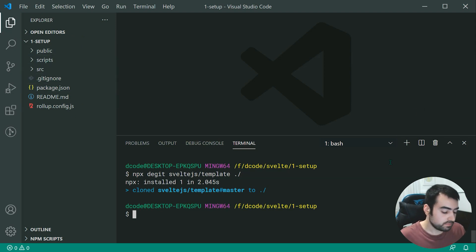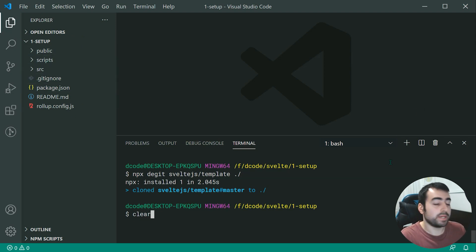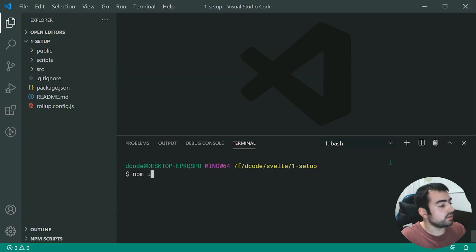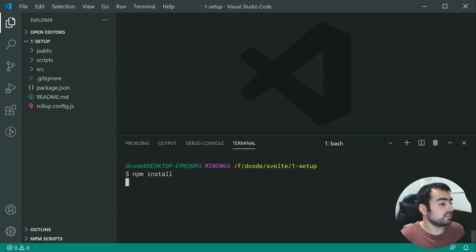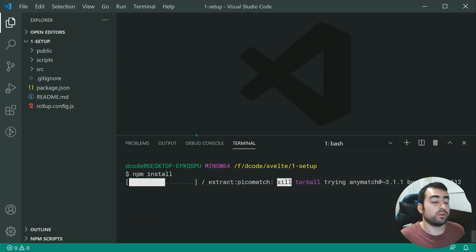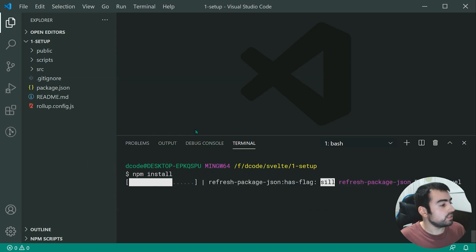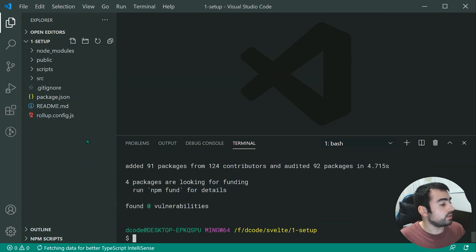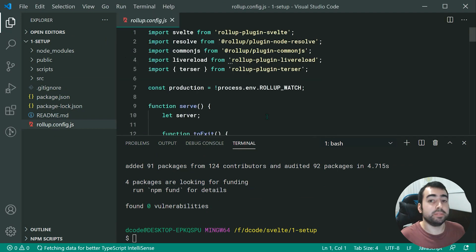So let's install all of the dependencies by saying npm install. And as that goes through, we can see right here, we have all of these files. So most notably, we can see we are using rollup as the build tool.